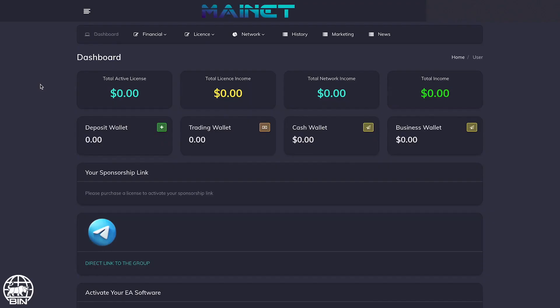Welcome to the Bullish International Network. In this video, we will explain how to make a withdrawal.